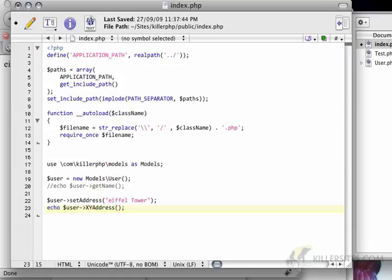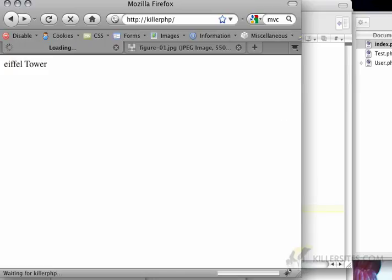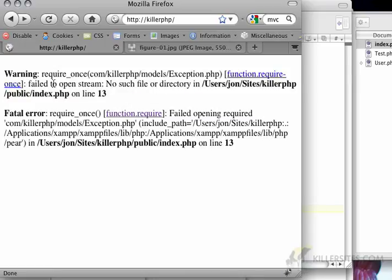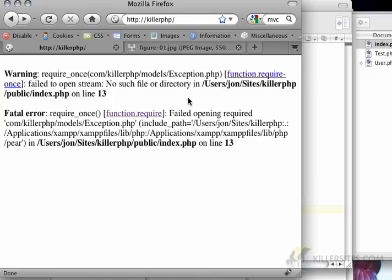So if I do X, Y, Z address, I should get requires one error, and it's going to throw an error. Well, now it's saying it can't find an exception. Oh yes.